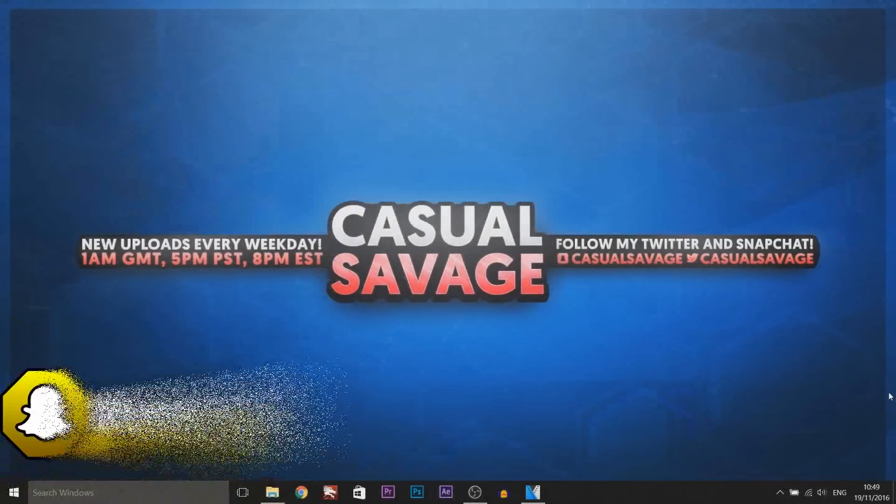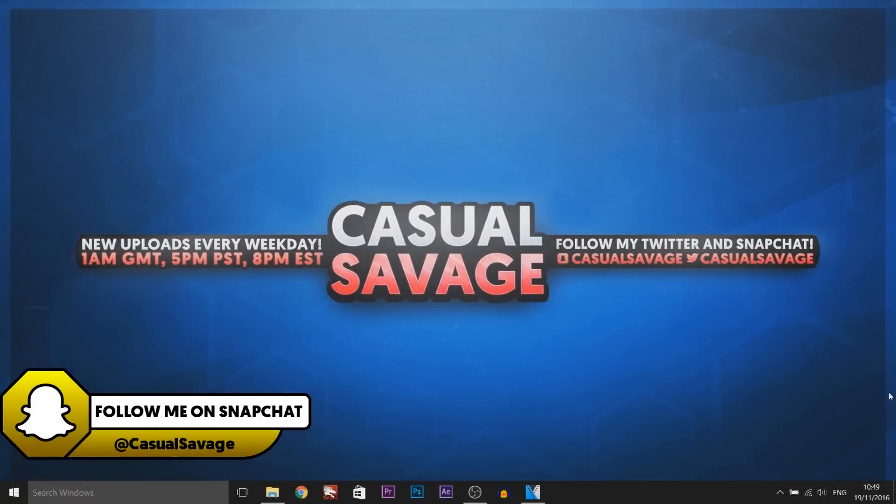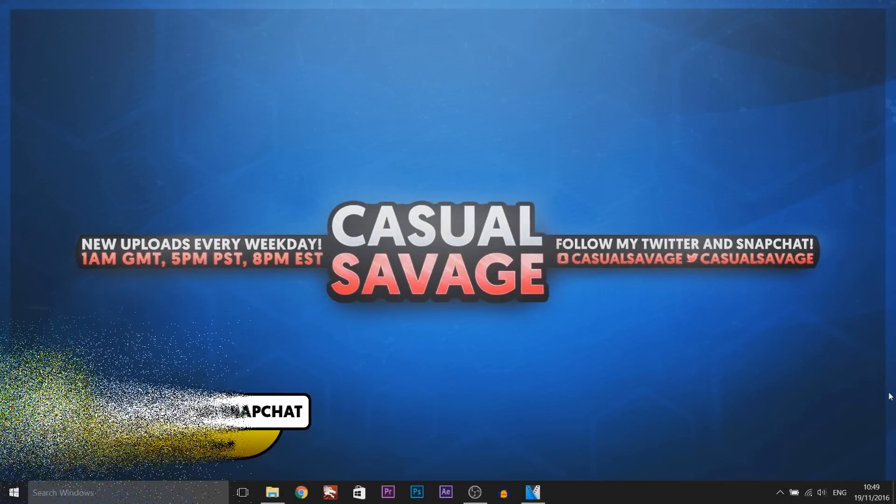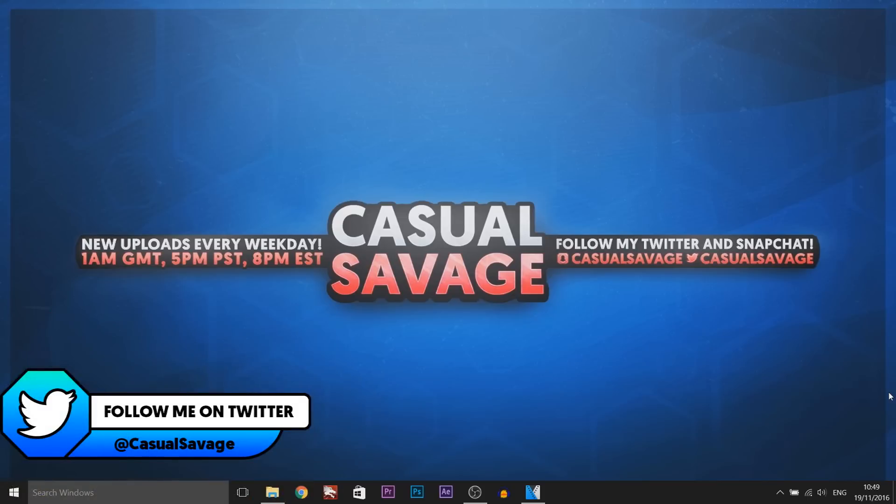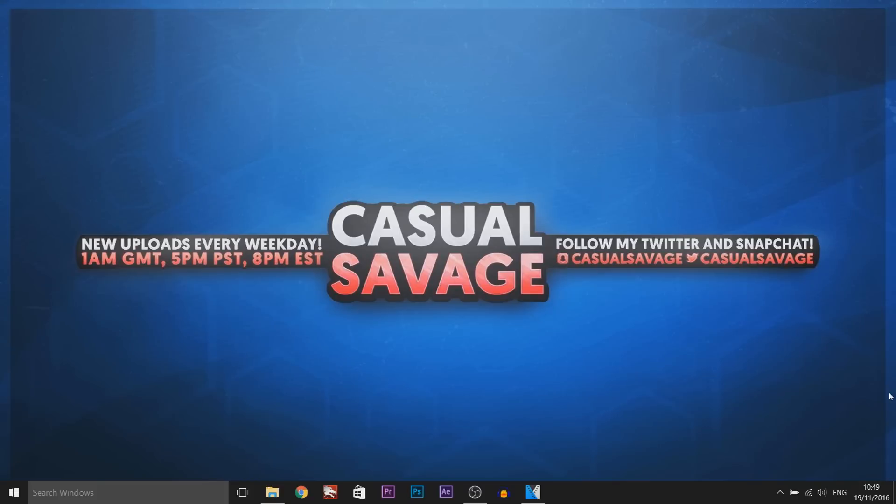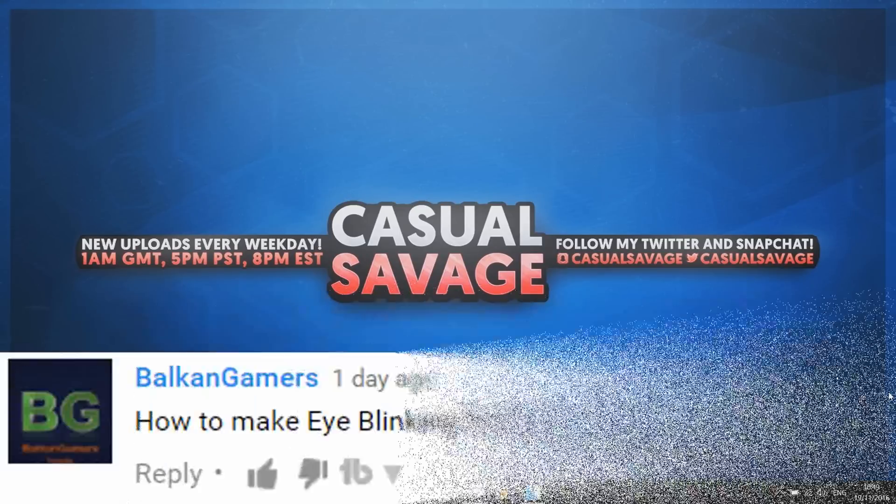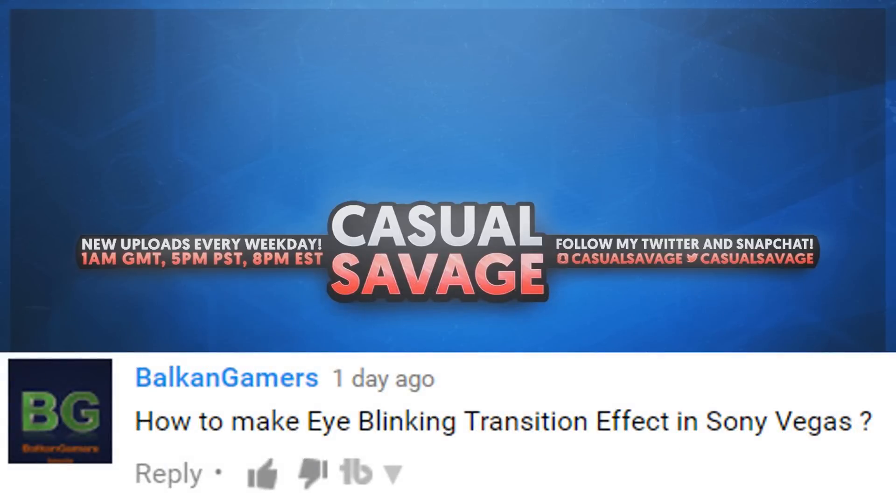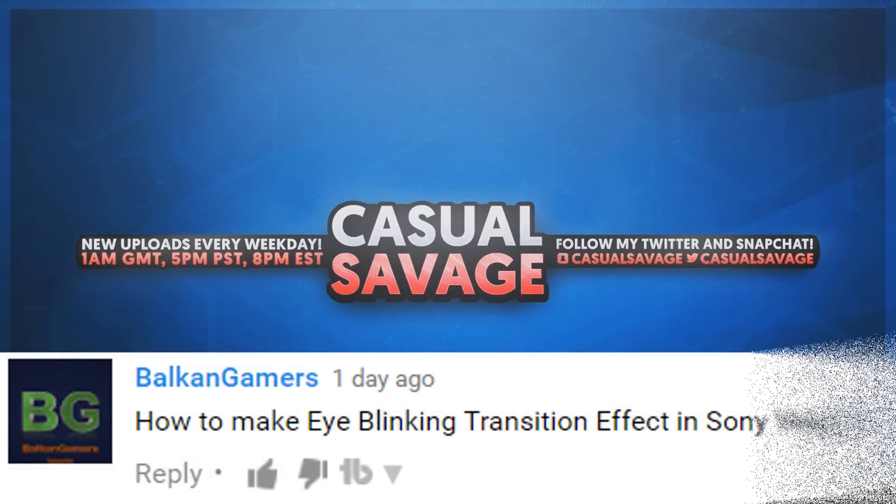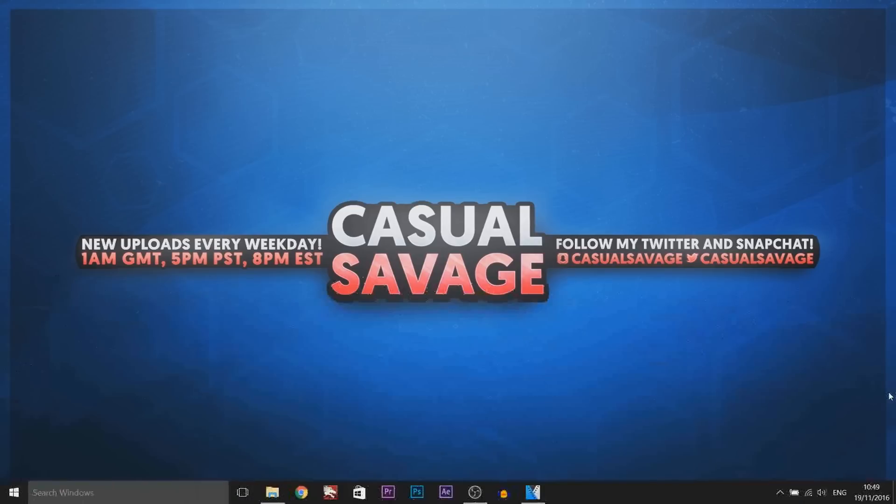What's going on guys, Casual Savage here. In this video I'll be showing you how to create a blinking effect in Sony Vegas. Just before I get into this tutorial, this was a requested tutorial as you see on the screen right now. If you'd like to request a tutorial, be sure to leave it in the comments below or ask me on Twitter.